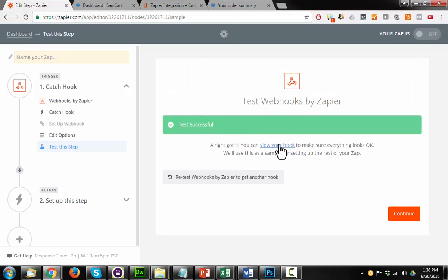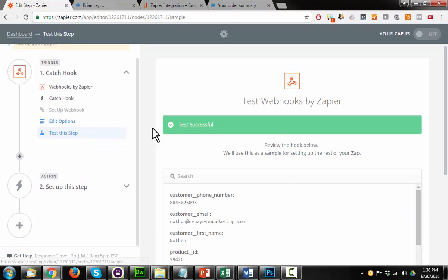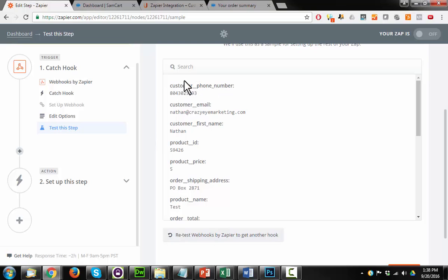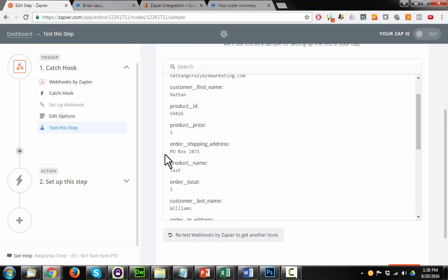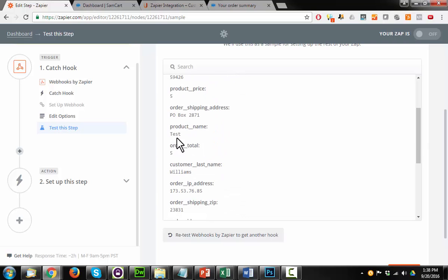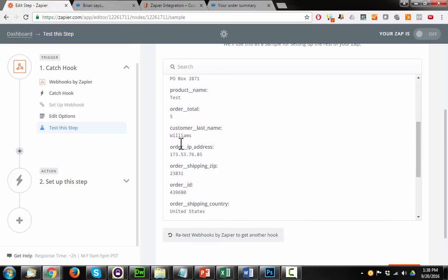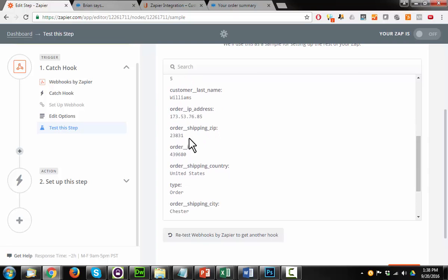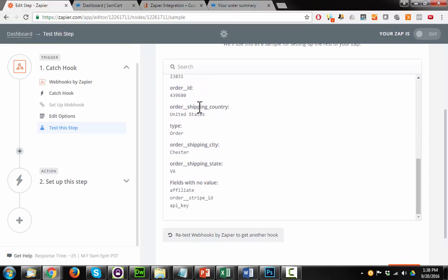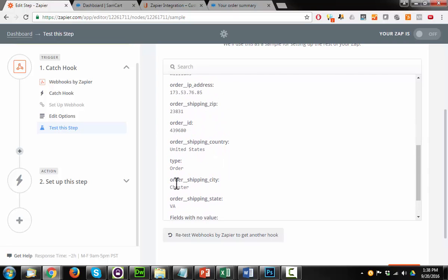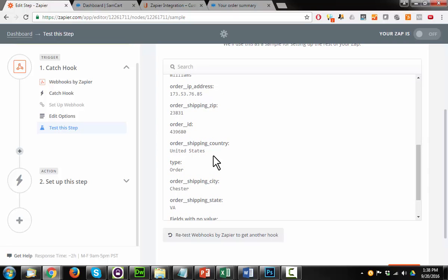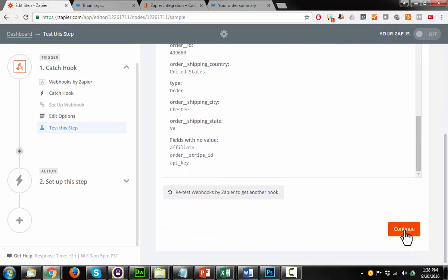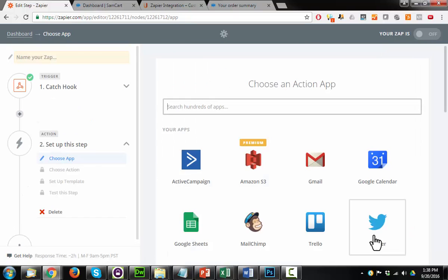So we can view a sample of our information here, view your hook, and we can see the information that was passed through the URL. We have our phone number, email, first name, product ID, I'll show you more on this in just a second, what they paid for it, shipping address, product name, order total, customer last name, IP address, etc. So all this information that is essentially just filled out on the order form, we've got all that in here. Now we can hit continue.